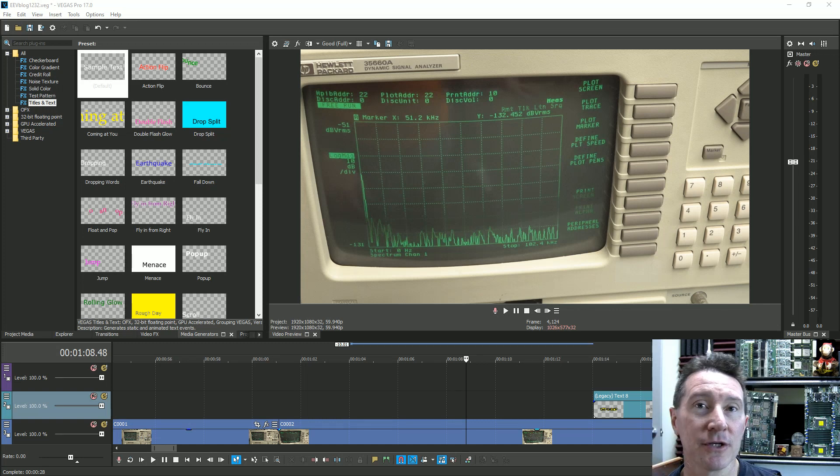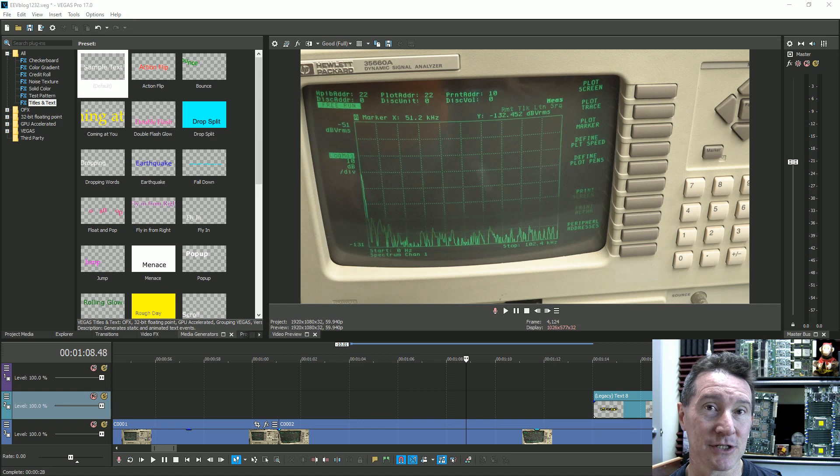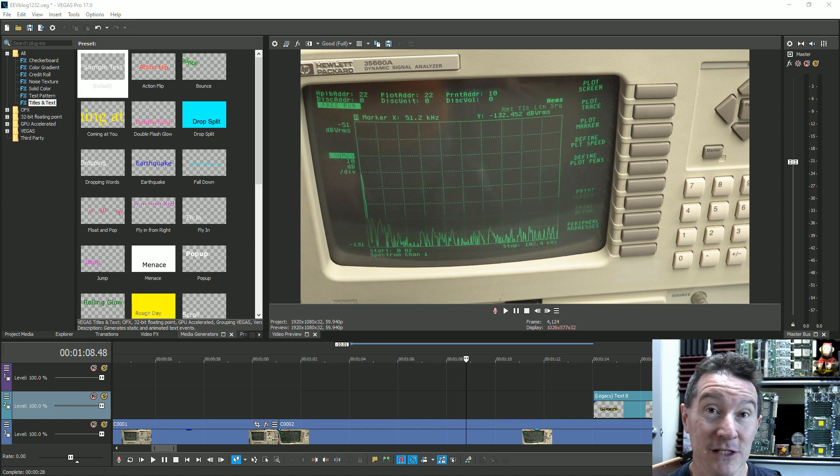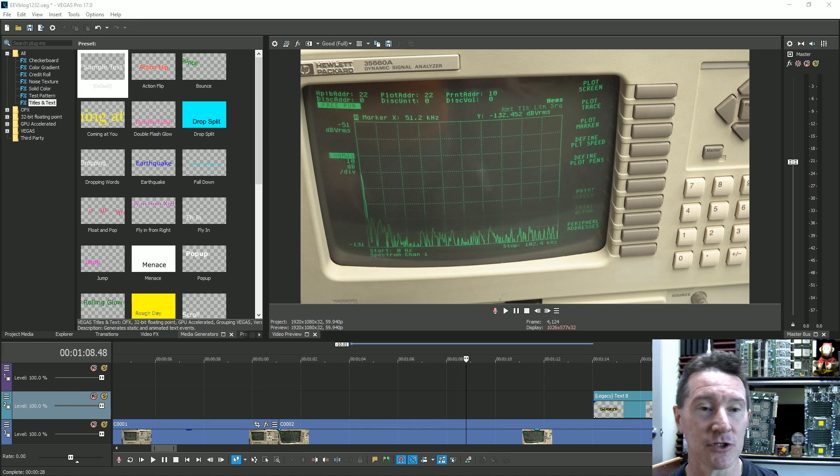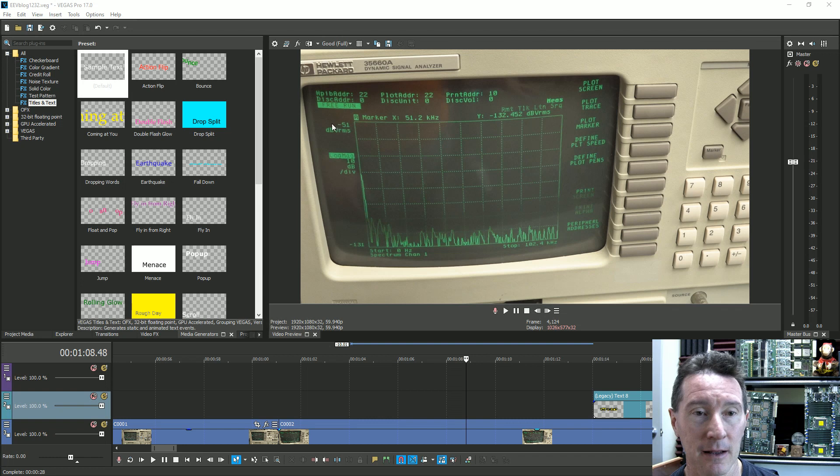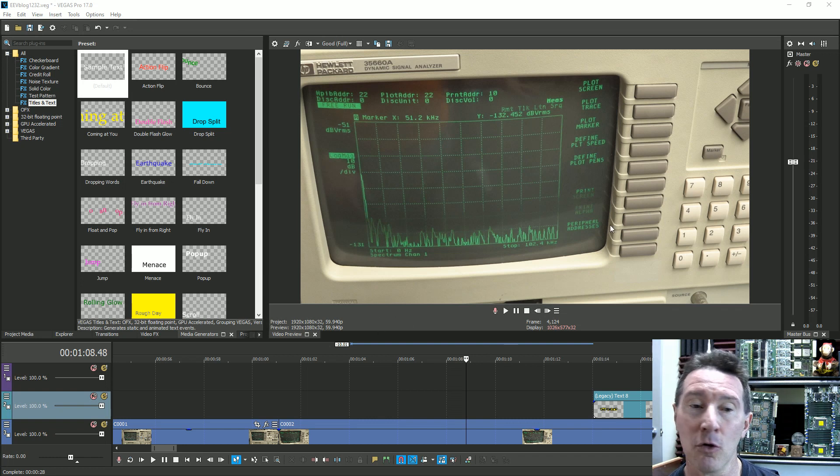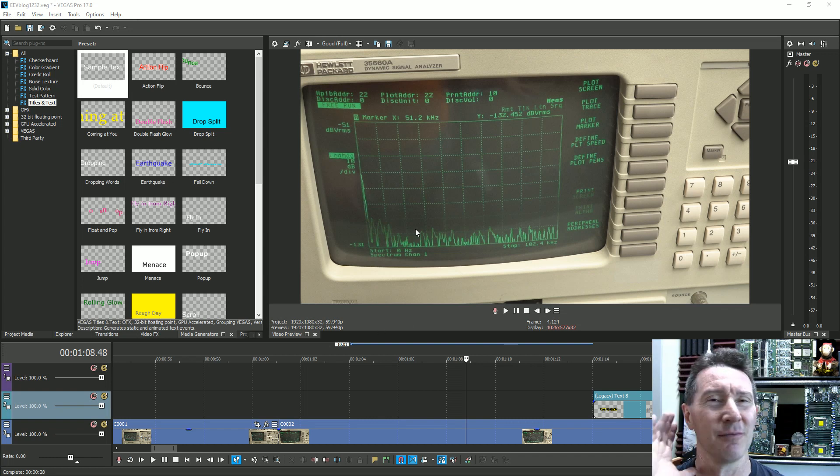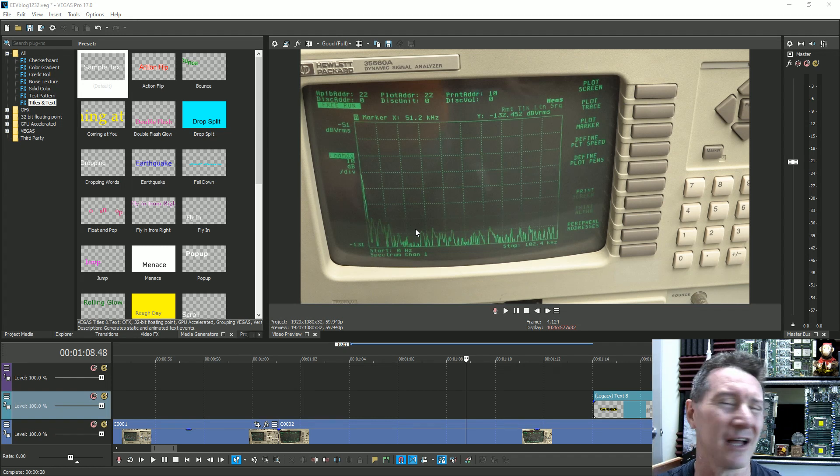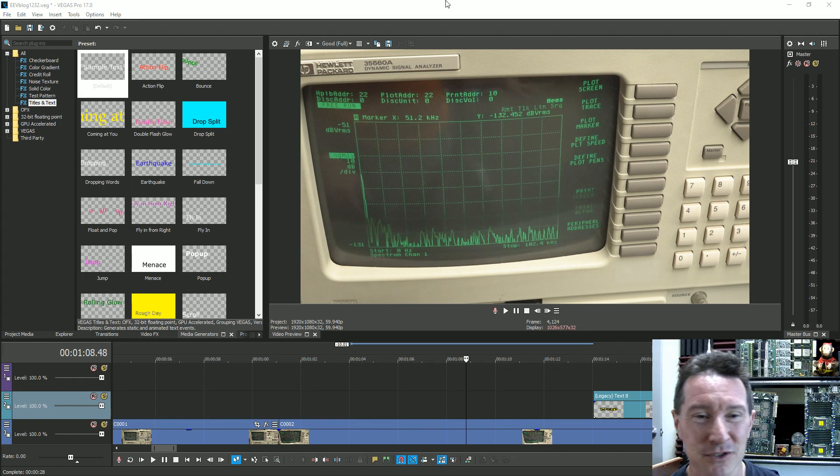Hi, I wanted to show you something with Magix Vegas, formerly Sony Vegas, which is the video editing software I use, the non-linear editor to edit all my videos. And please don't start the flame war down below about which is the best editor.